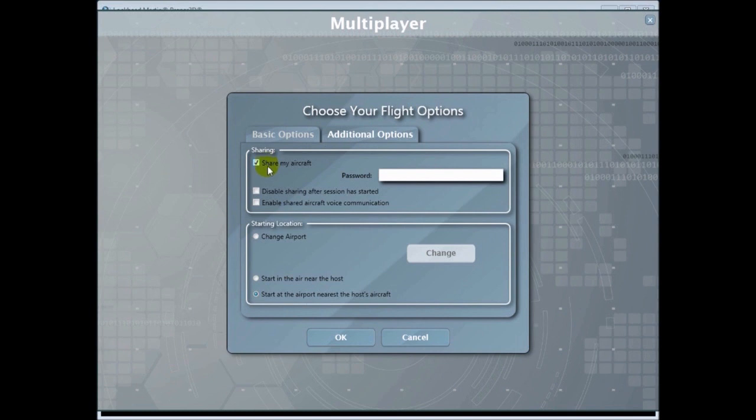I have some additional options like sharing my aircraft with other players such as a navigator or change the airport location.